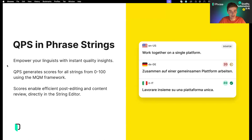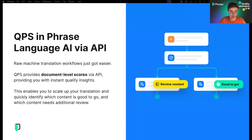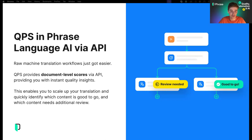The third product is Phrase Language AI via API. Phrase Language AI is a series of AI-based features currently supported in the TMS, which we launched as an API product last year. In this context, QPS enables better raw machine translation workflows. It is possible to get QPS scores at the document level via the API, providing instant quality insights for content you're translating. One of the key problems with machine translation at scale is that you can't review everything — but having instant insights for documents you translate allows you to quickly spot content that might not be good enough and may need human review or retranslation.